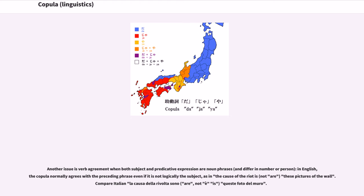Another issue is verb agreement when both subject and predicative expression are noun phrases and differ in number or person. In English, the copula normally agrees with the preceding phrase even if it is not logically the subject, as in 'the cause of the riot is' (not 'are') 'these pictures of the wall.' Compare Italian: 'La causa della rivolta sono' (are, not is) 'queste foto del muro.'